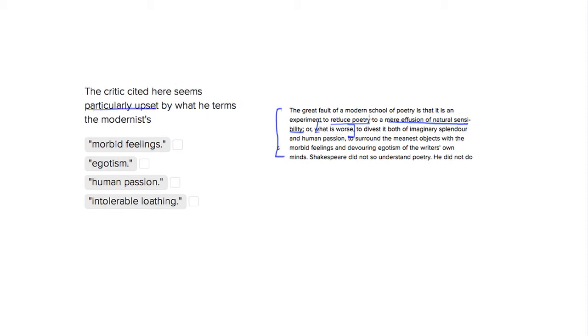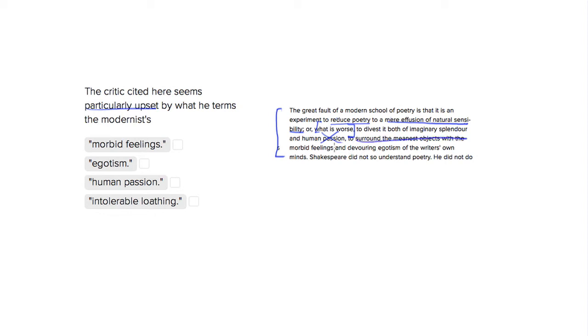So the modern poetry, the modern poets divest it both of imaginary splendor and human passion, so they don't have this human passion, and they surround the meanest objects with the morbid feelings and devouring egotism of the writer's own mind. So here's where we want to really look.